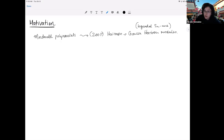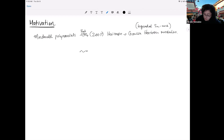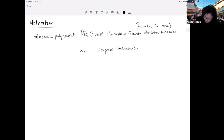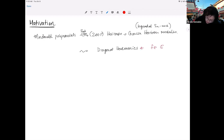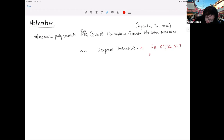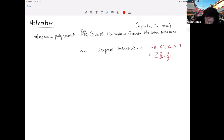He then constructed an even more general vector space. Motivated by the Garcia-Haiman modules, he showed they arise inside a much bigger space called the space of diagonal harmonics. This is a space of polynomials in two sets of variables — X_1 through X_N and Y_1 through Y_N — such that the sums of all partial derivatives, meaning the sum over X^k and Y^j acting on F, equals zero. So all partial derivatives annihilate elements of this space.